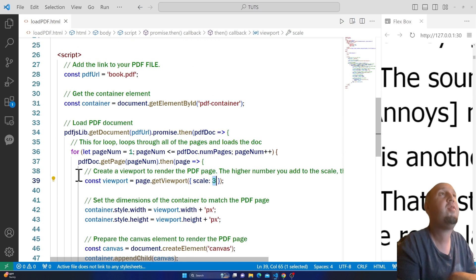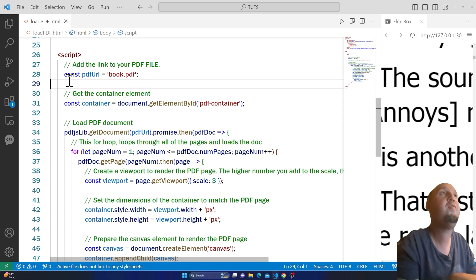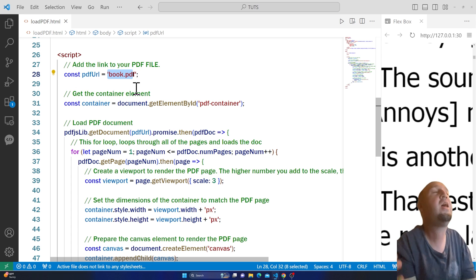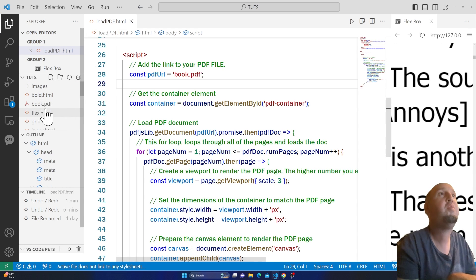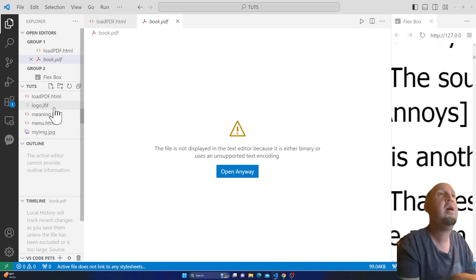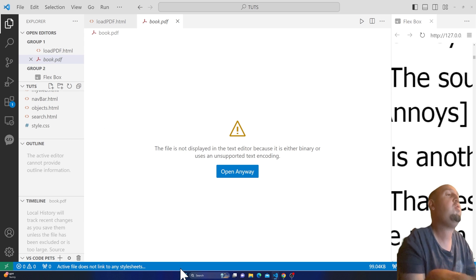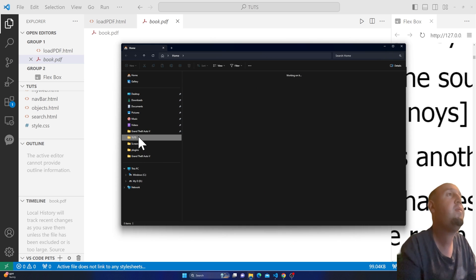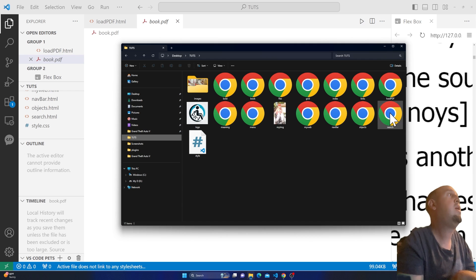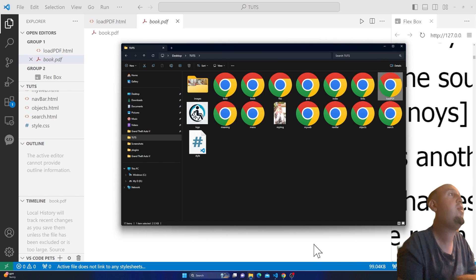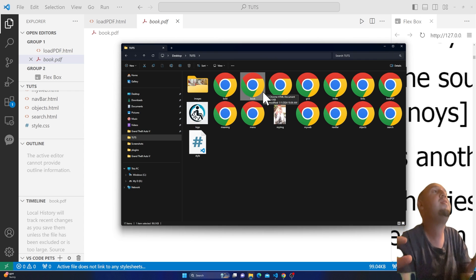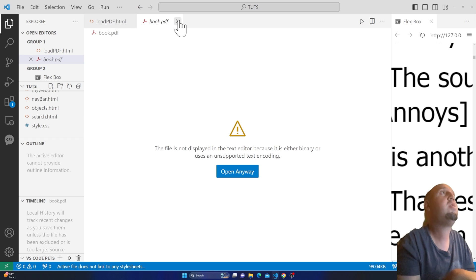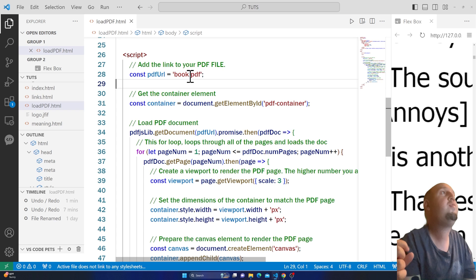Let me talk about the script a little bit. I have the PDF URL — this is the URL or link to your PDF file. My PDF file is placed next to my HTML file in the same directory. That's why I just added the filename followed by .pdf.